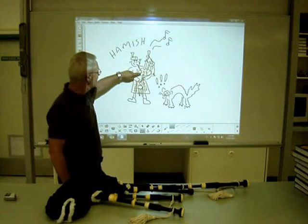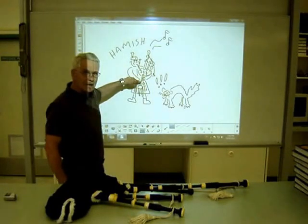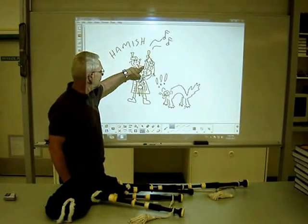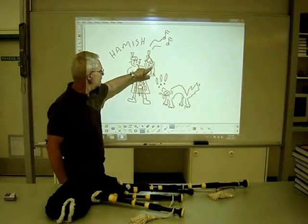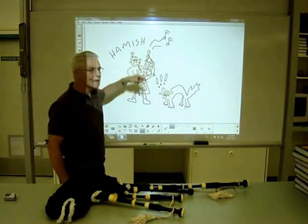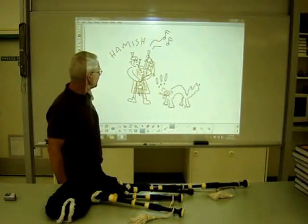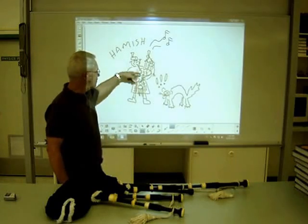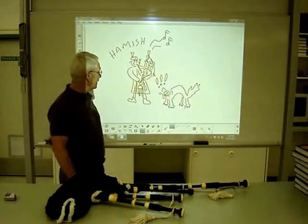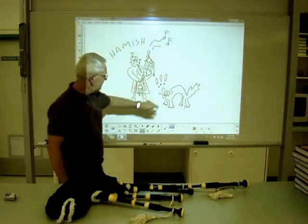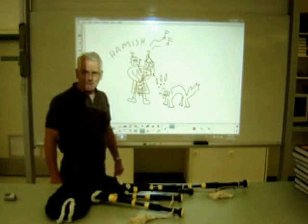The four elements are the chanter — that's where you can hear the melody coming from — and the three drones: the bass drone and two tenor drones, which emit a constant note the whole time he's playing. If these are not properly in tune, then the bagpipe does not sound so good, and the cat is not pleased.